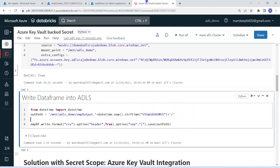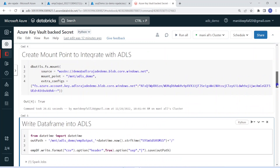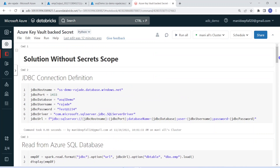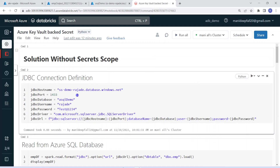Now we have achieved the solution — but do you think this solution will be approved by any project? No. Why? Because all the secrets are exposed. No project will approve this solution. What we have to do is create a secret scope and maintain all these secrets within it. We should not expose sensitive information such as username and password.